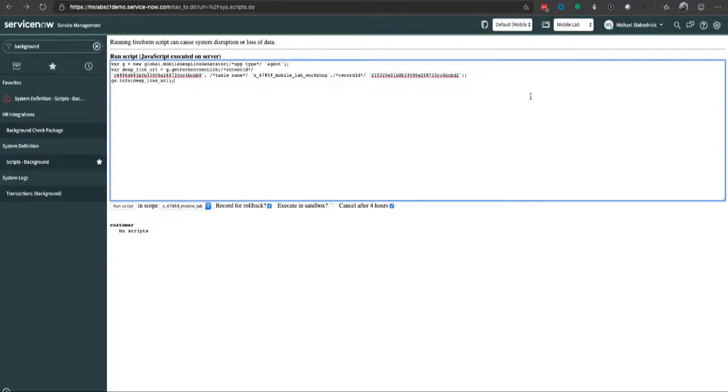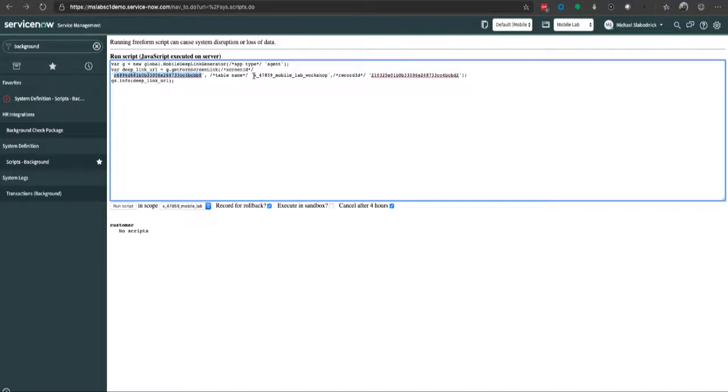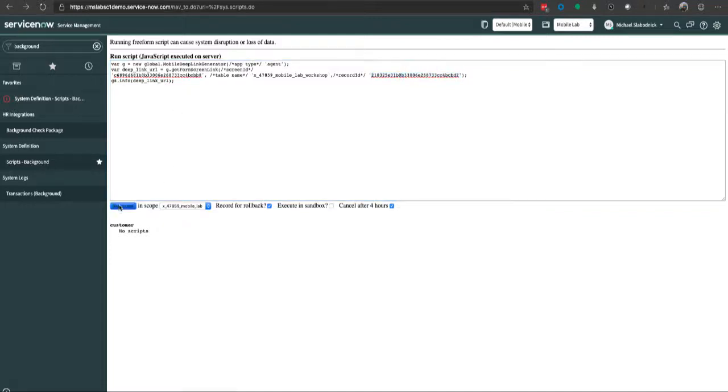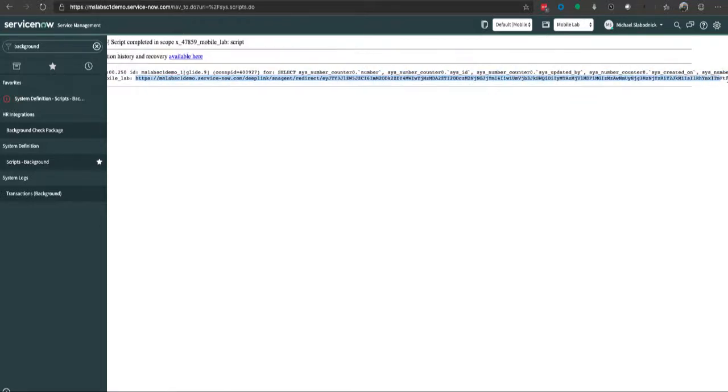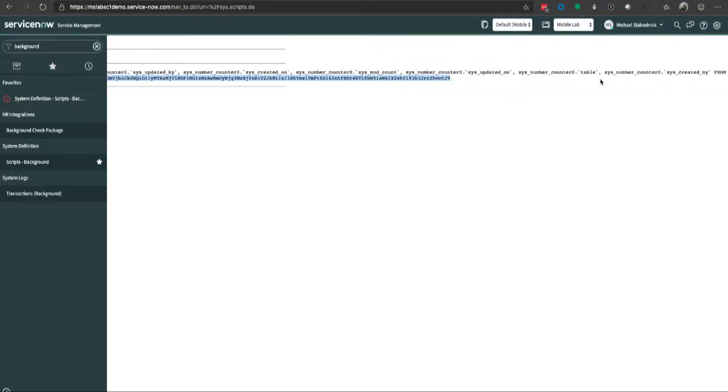Here I have a background script of my instance set up for a mobile deep link generator API. I can set up this variable with parameters such as the sys ID for the screen I want to deep link to—this is very important—the table name of the record, and the sys ID of the record itself. When I run this, I get a deep link returned to me, and this is the link you just saw in that email.